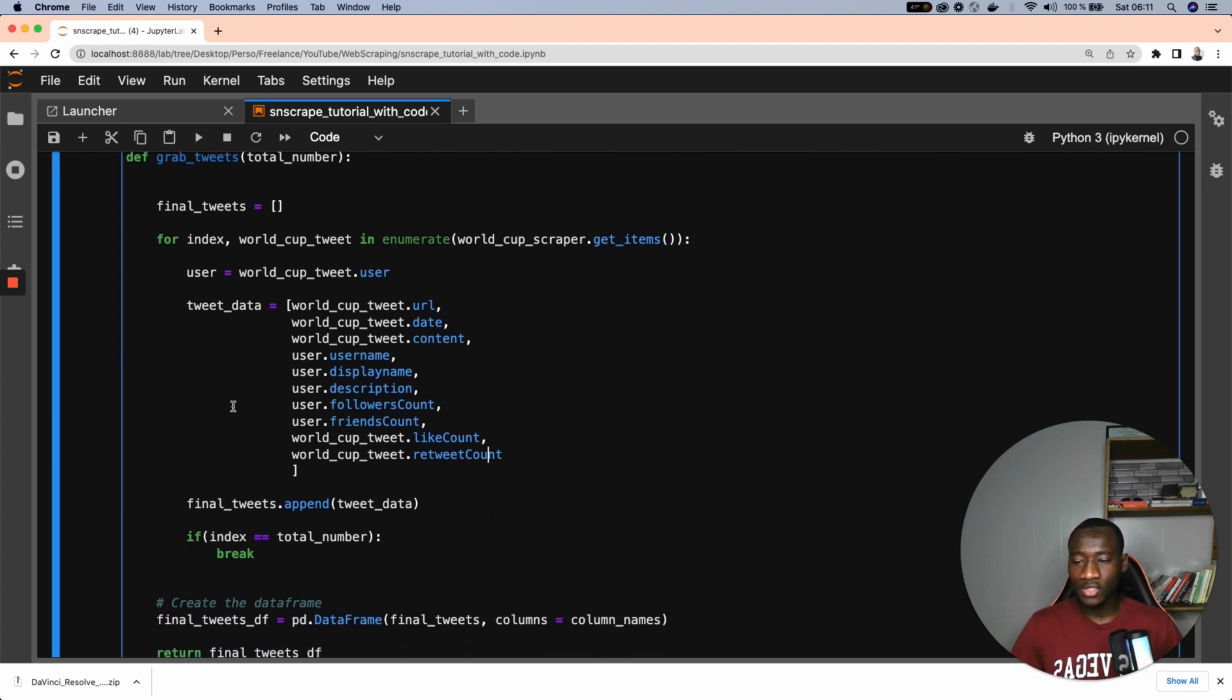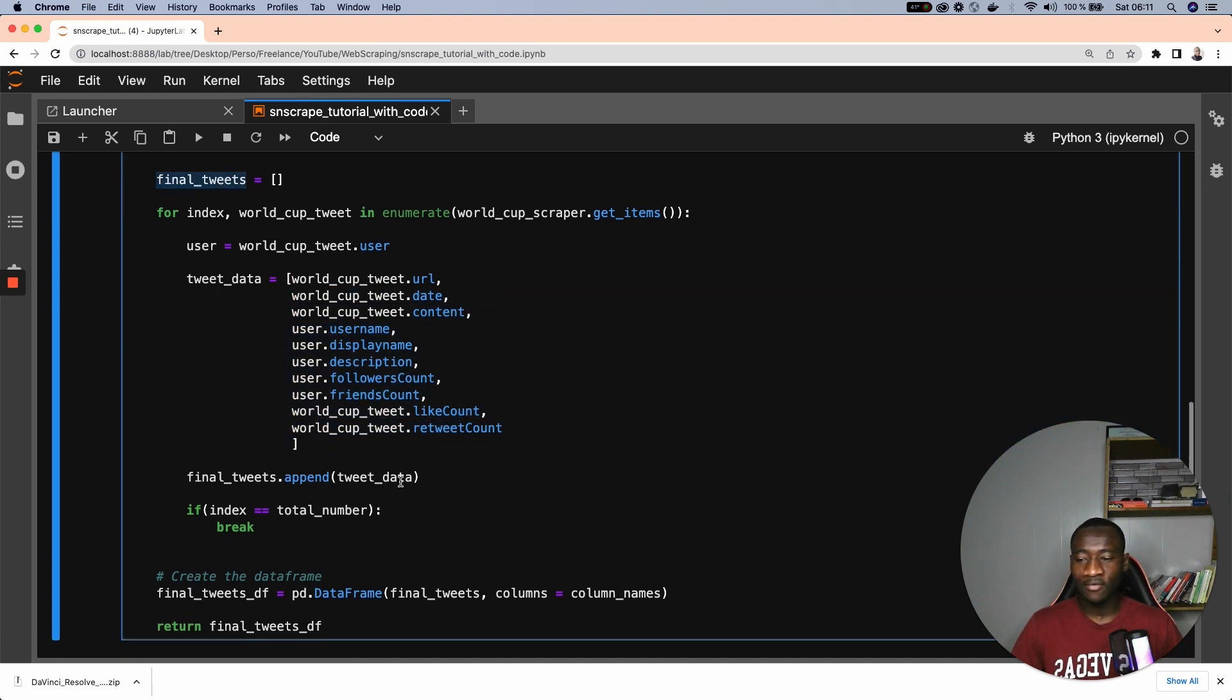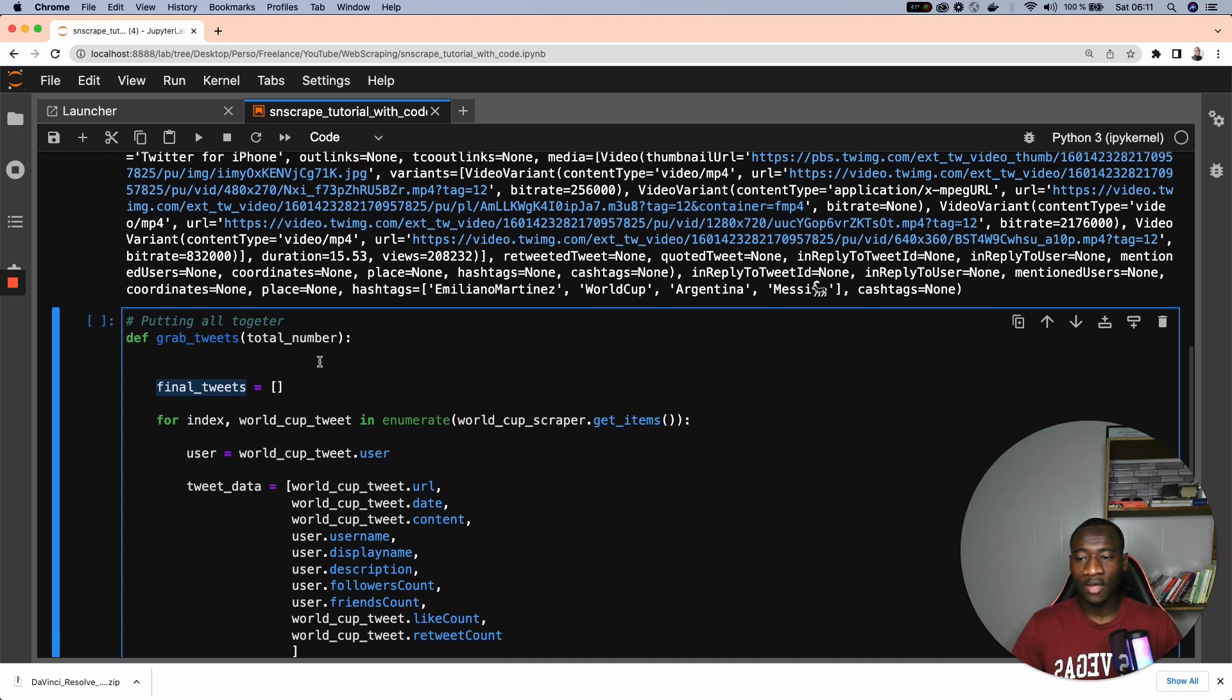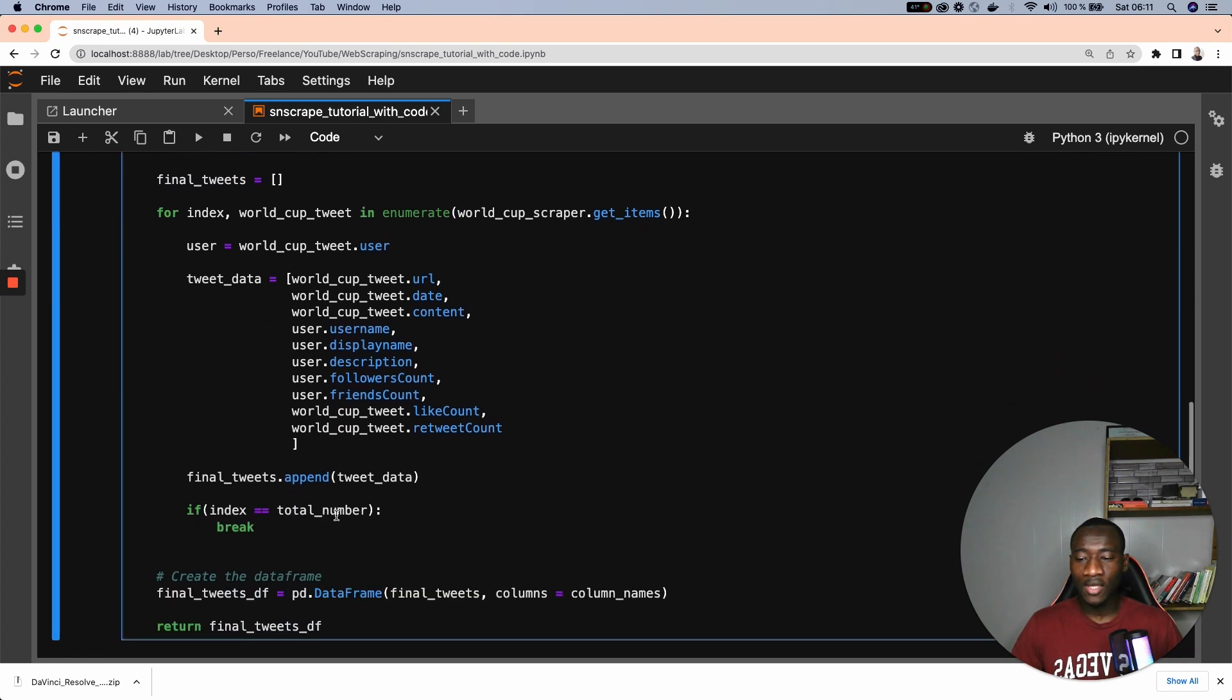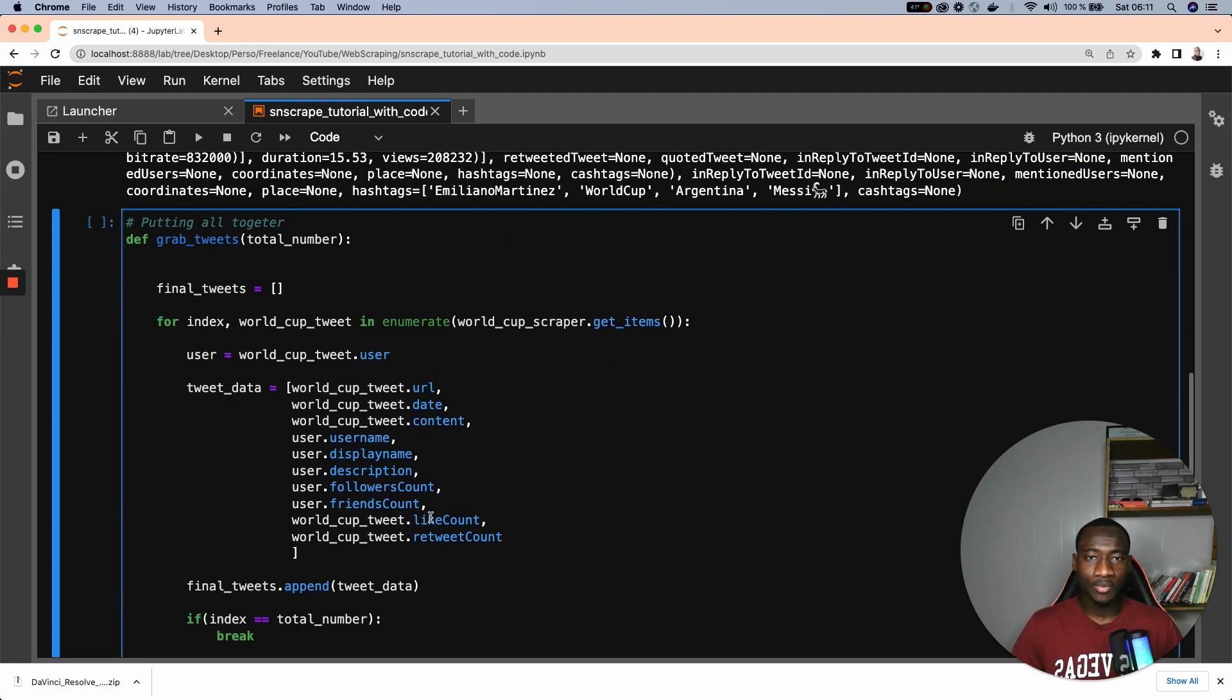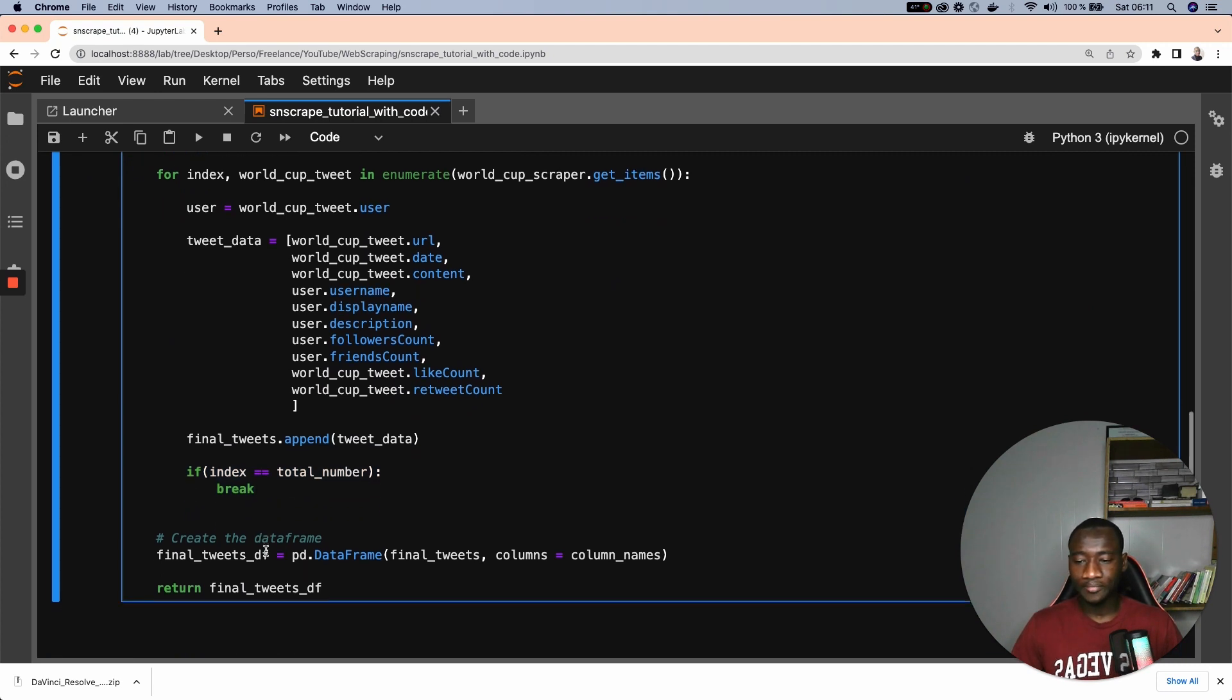And after that, what we do is add this current tweet data into the list of tweets that we have. And we check if index equals the total number that we have specified here. If we say that we want to get, let's say, 1 million. If the index equals 1 million, then we stop collecting the tweets. So that is the reason why we specify in the if section here.